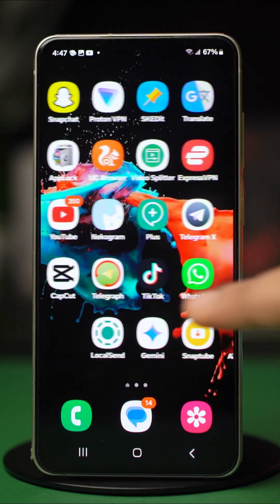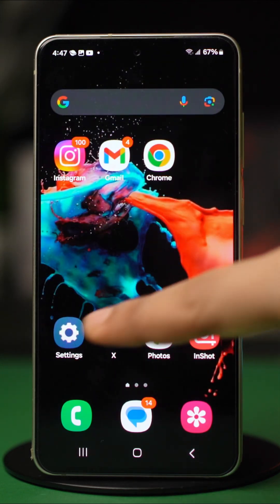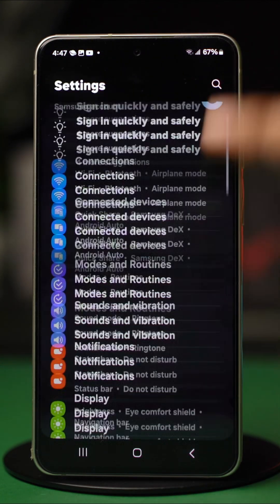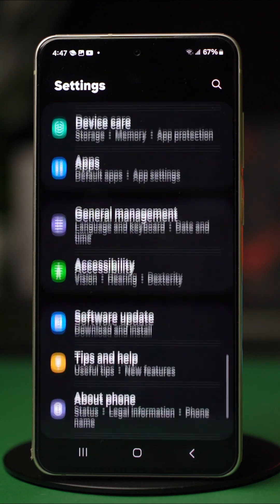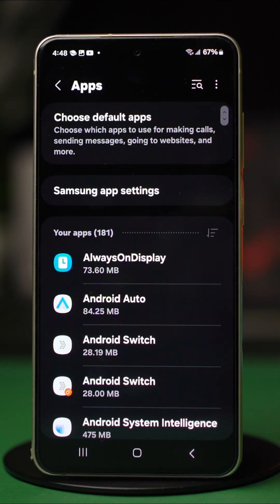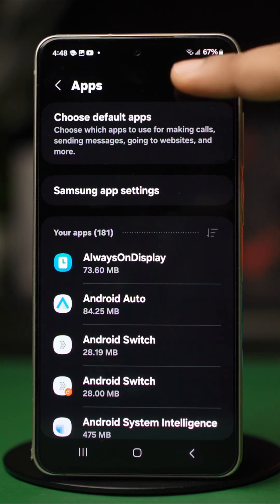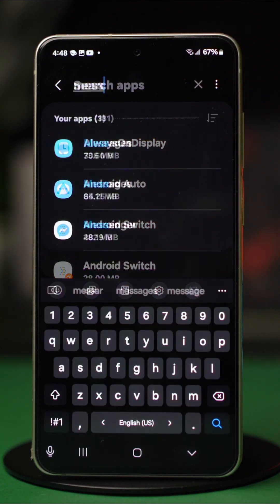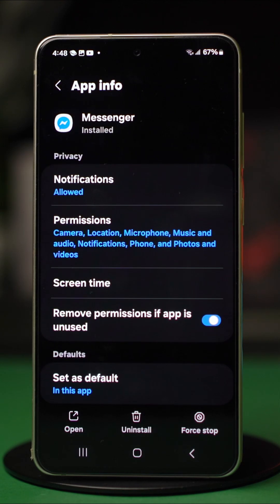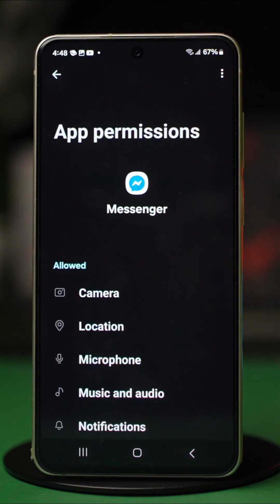For this one, open your phone settings. Scroll down and tap on apps or app management. Click the search bar and type Messenger. After it shows up, tap on it. Now open permissions.